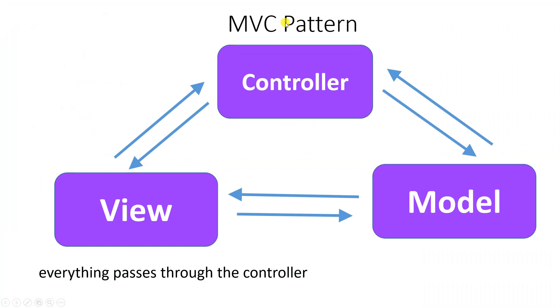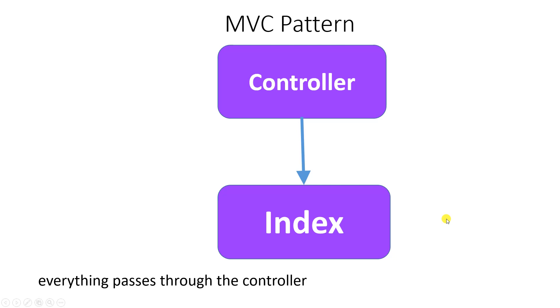This is the pattern of MVC. There's the model, the view, and the controller, and everything passes through the controller. But in our current program, we do not have any model. We just have the controller and the index.